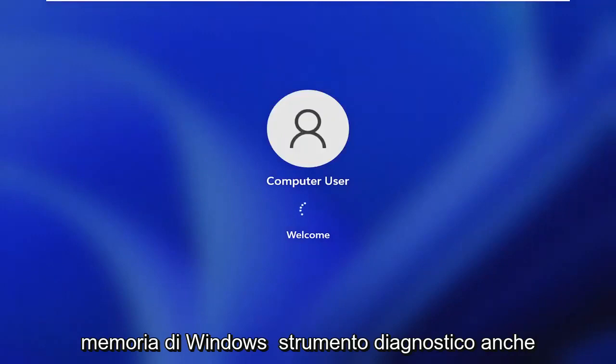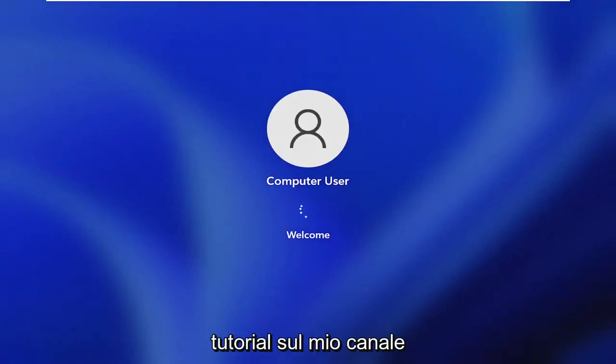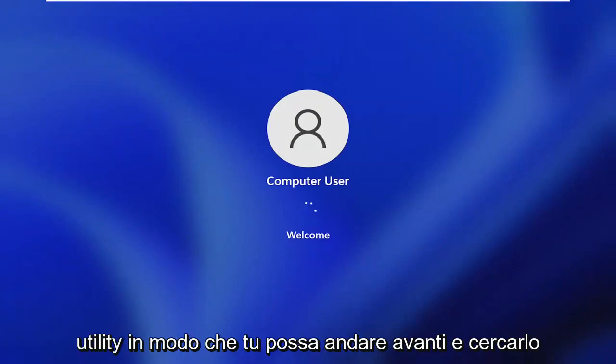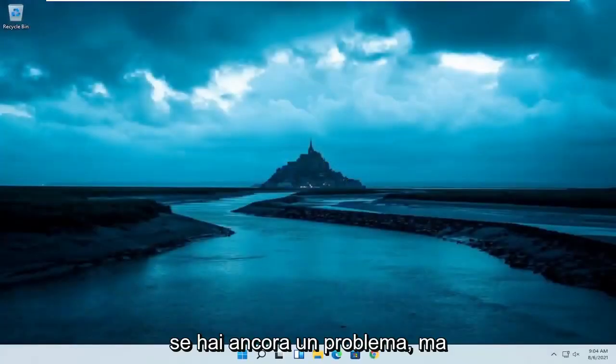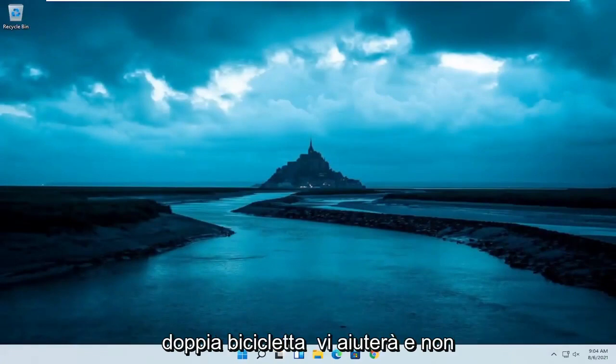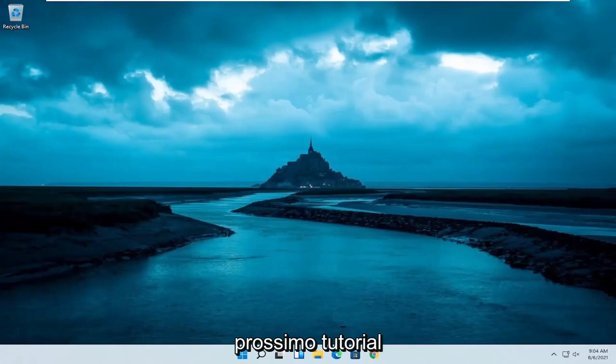So that's something to take a look at. But generally speaking, you should be pretty good. You can run the Windows memory diagnostic tool as well to scan for memory issues. I have tutorials on my channel, including for Windows 11 for this utility. So you can go ahead and search for that if you are still having a problem. But that should hopefully be about it guys. I do hope I was able to help you out and I do look forward to catching you all in the next tutorial. Goodbye.